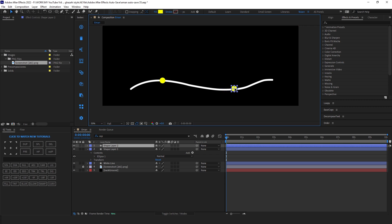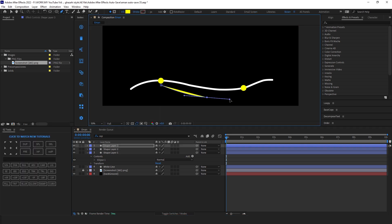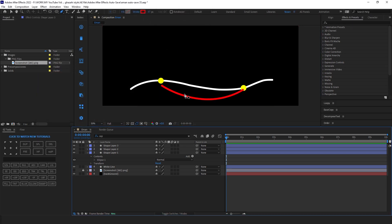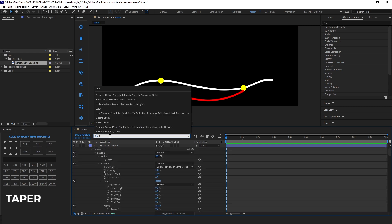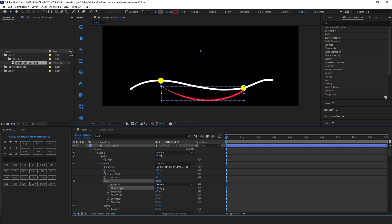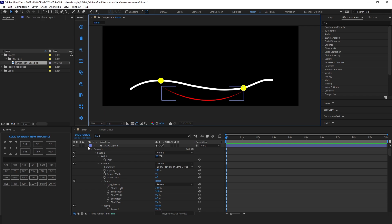Align the anchor point of the circle to center. Duplicate the layer and adjust it. Now select the pen tool again and draw a curved line. Set the fill color to none and stroke to red. Select the red line, go to the search bar and search for tapers, then set the start and end length to 34 and stroke width to 9. Select the layer and rename it to red line.